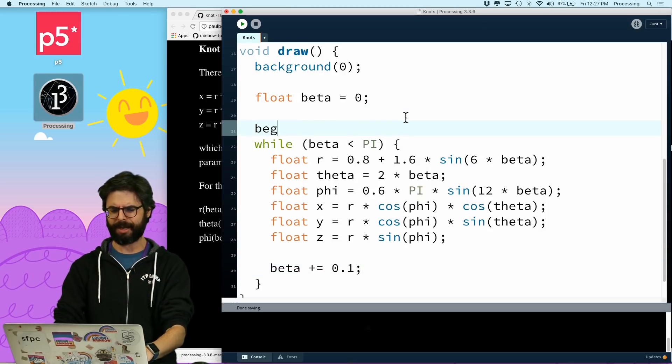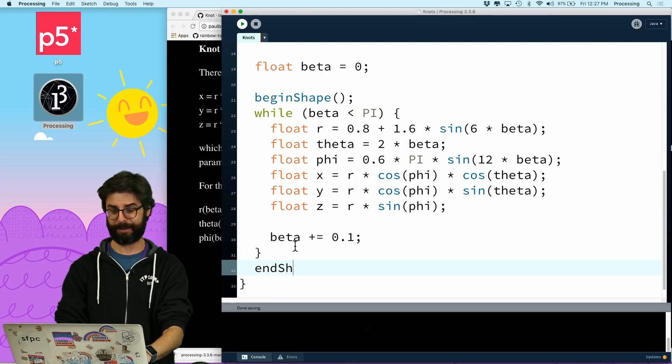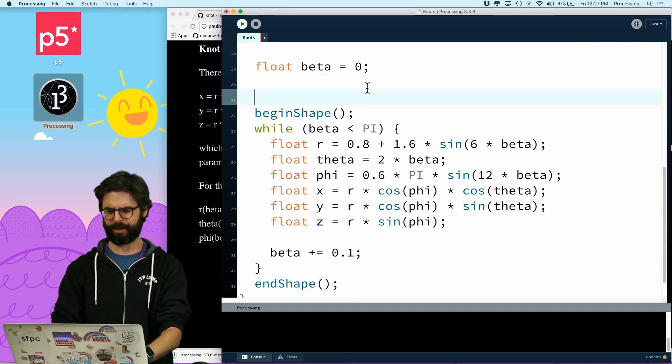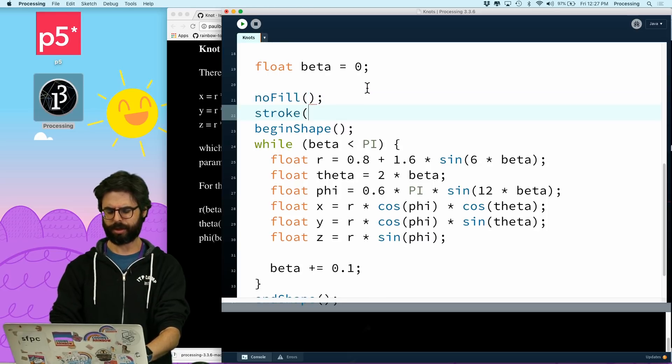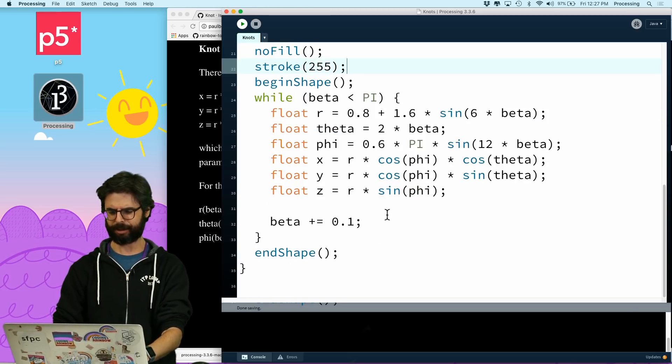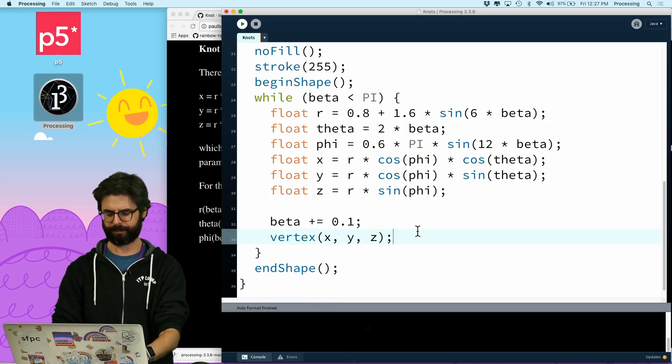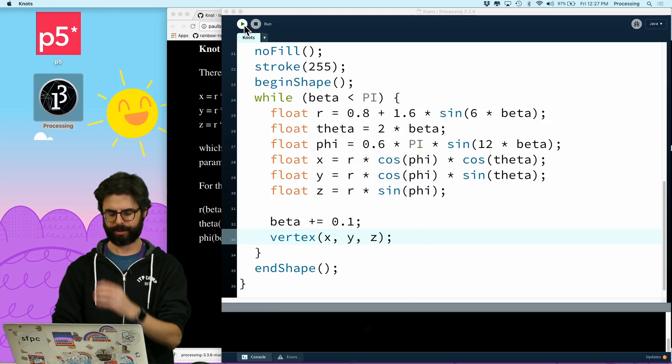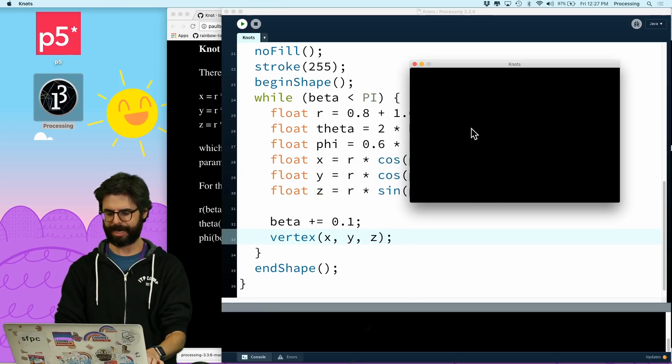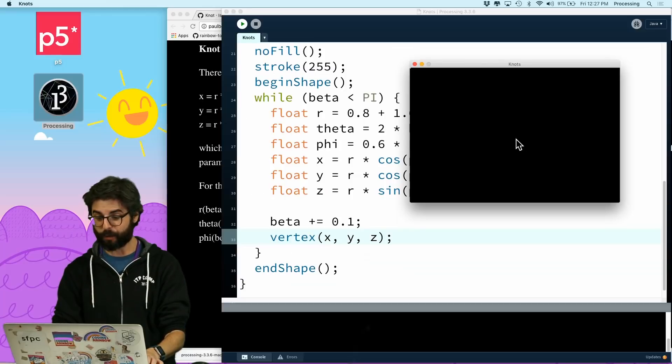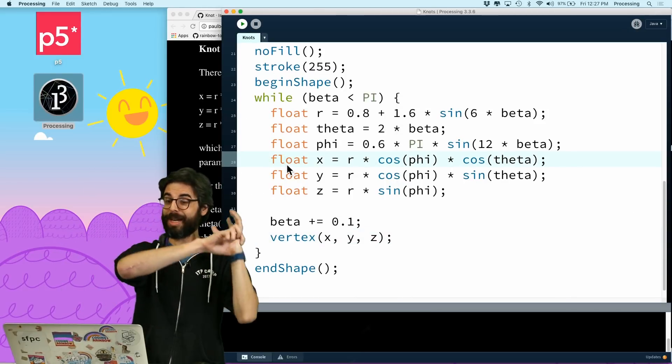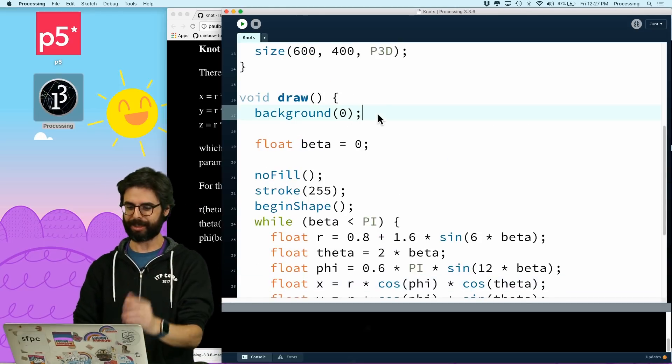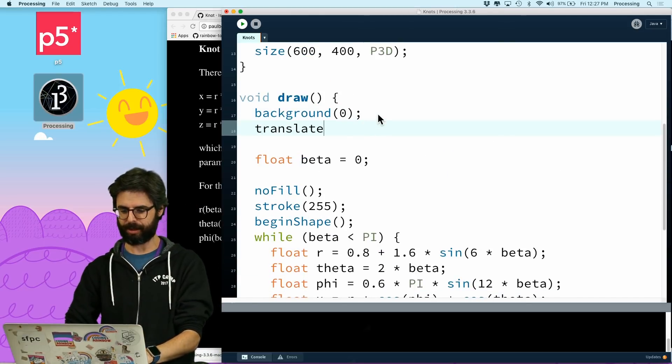And I'm just going to say, begin shape. End shape, is this going to work? I'm going to say, no fill, stroke 255. And I'm just going to set a vertex. Vertex at x, y, z. Oops. Let's run this. What did I get? Is there anything there? Oh, so first of all, I forget. The origin point is the top left corner in Processing. So let's translate to the middle.